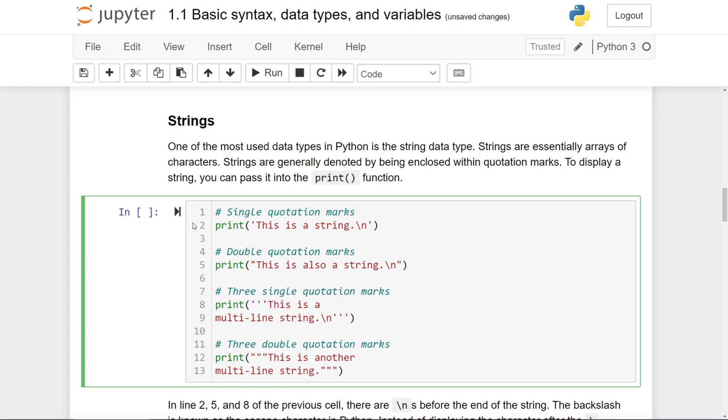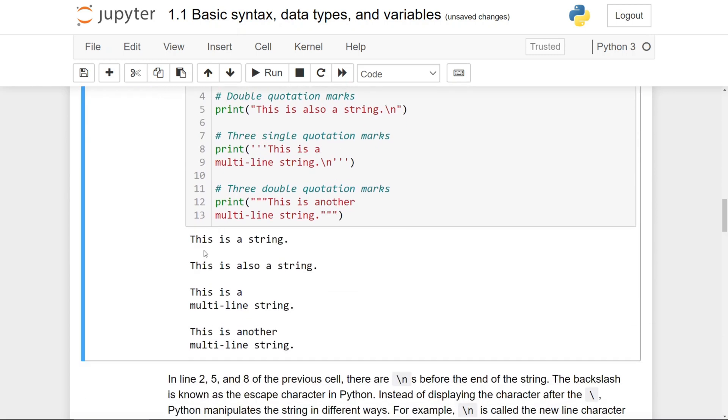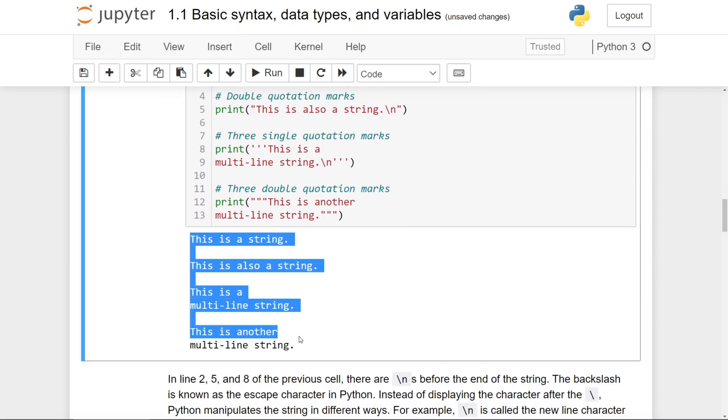If you want to print out a string, simply pass the string into the print function, and it will be printed out onto the screen. If I run this cell, you'll see that this is printed out just as you expected.